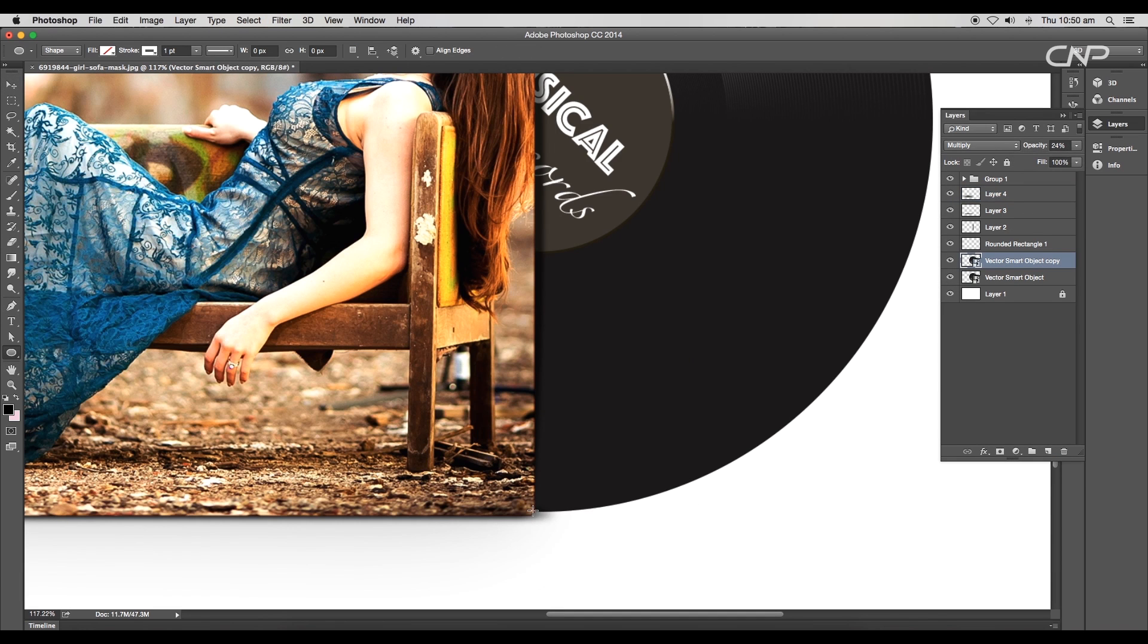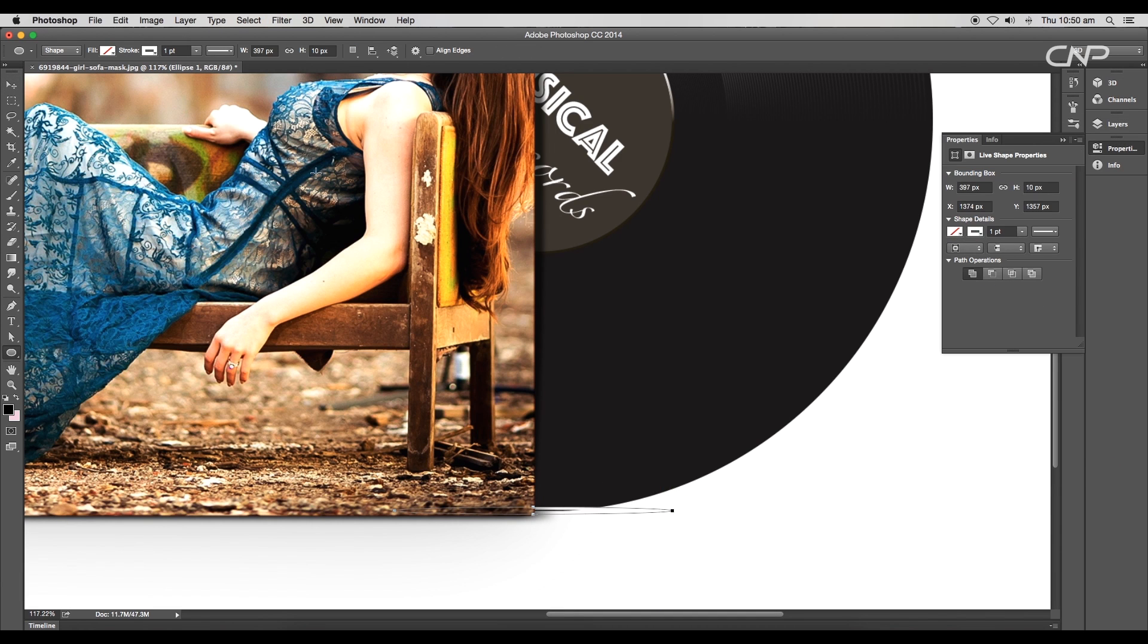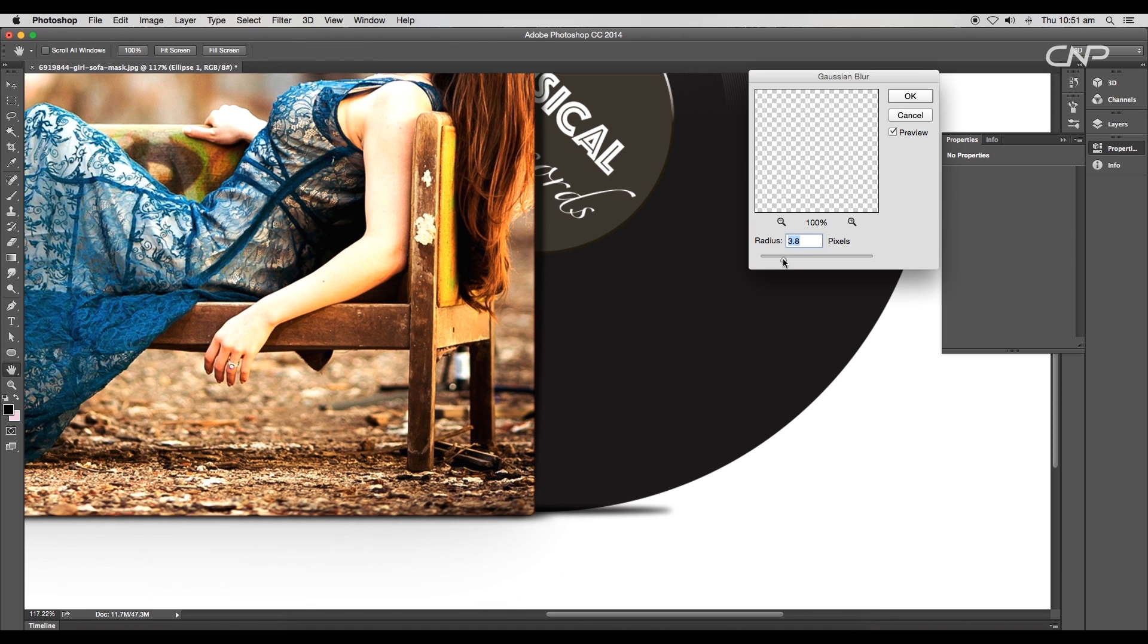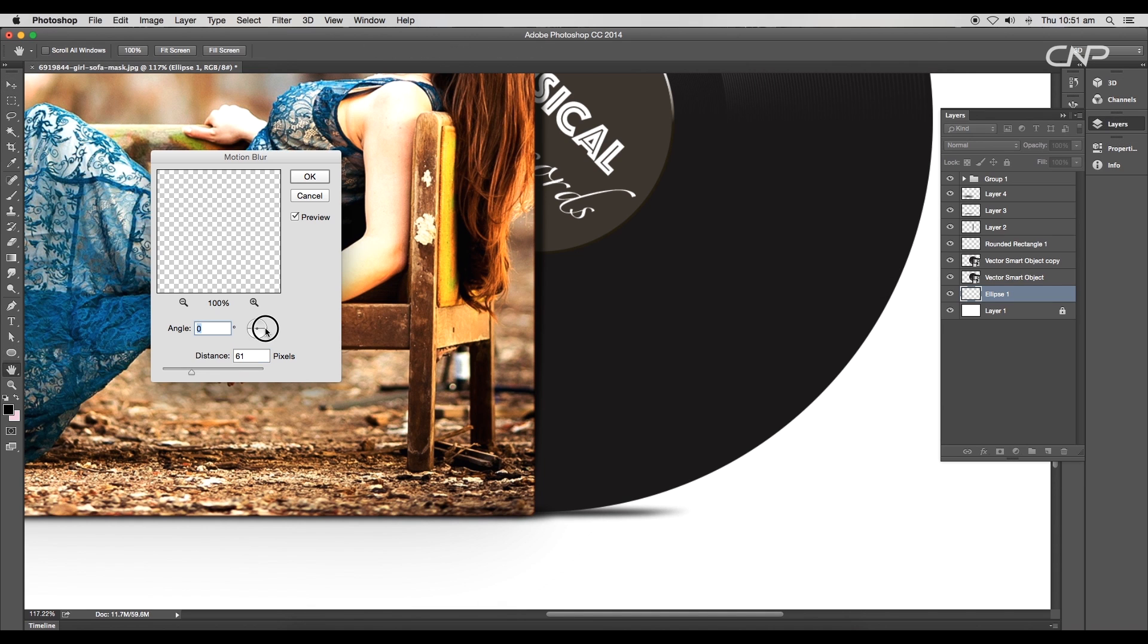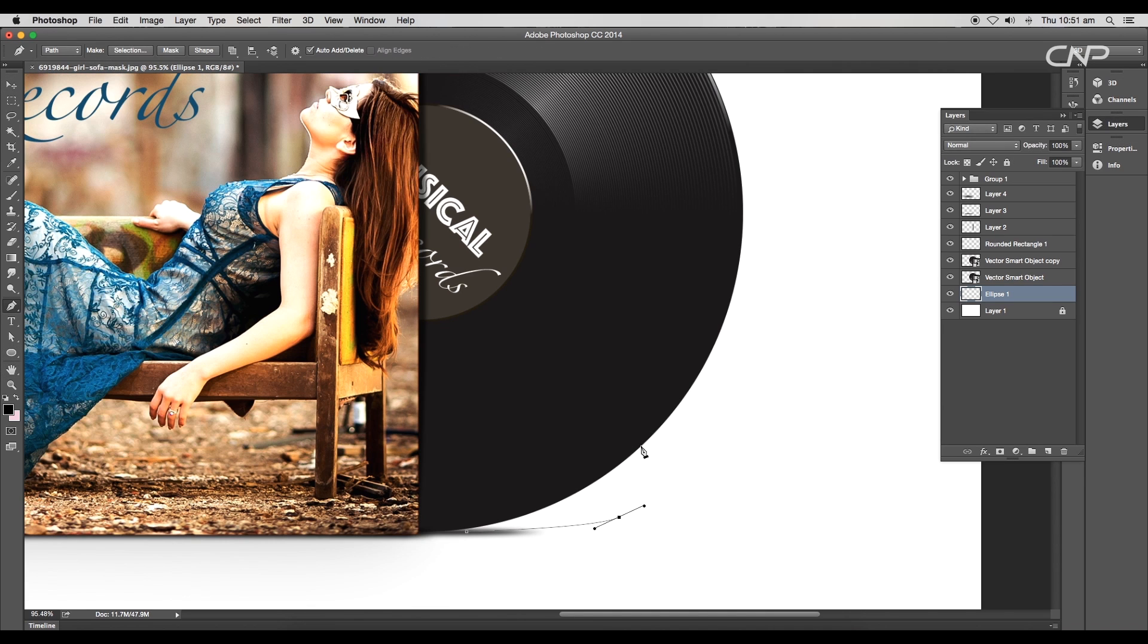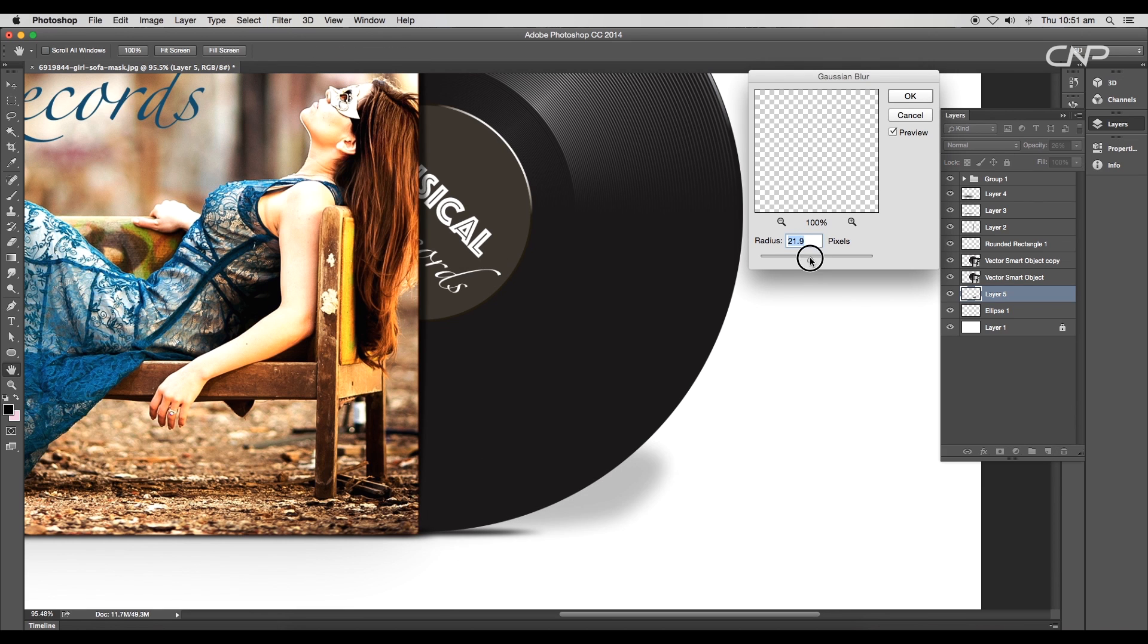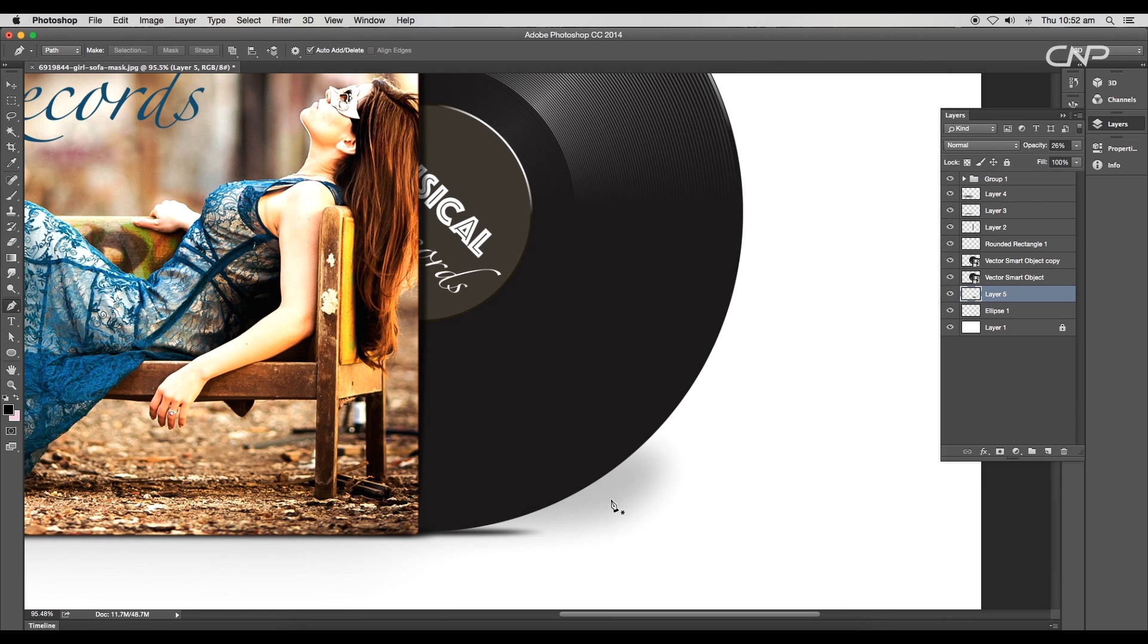We'll follow the same steps to add shadows for the records. We'll draw a black circular shape, apply Gaussian Blur and Motion Blur. Draw out one more shape using the Pen tool and follow the same steps, and we have applied realistic shadows in this template.